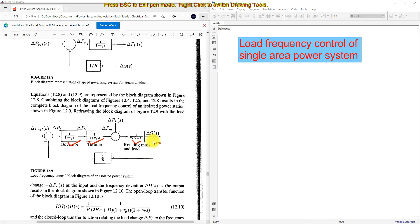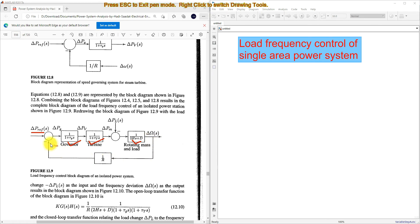There is a feedback loop here. This is known as small change in frequency, or small change in angular frequency, and this is nothing but small change in power reference. The small change in frequency is multiplied by 1/R, and then we get actual power. Then it goes to the governor and turbine.